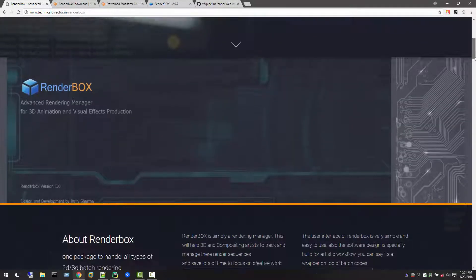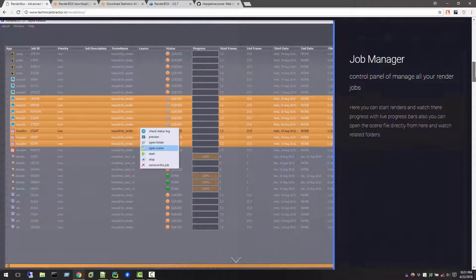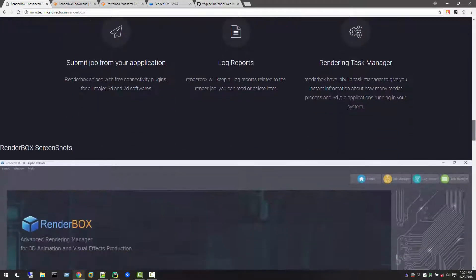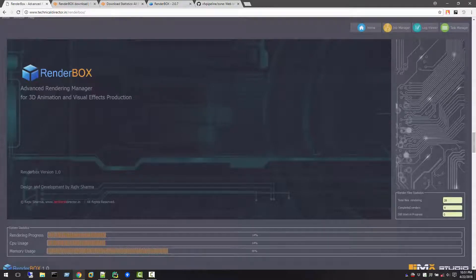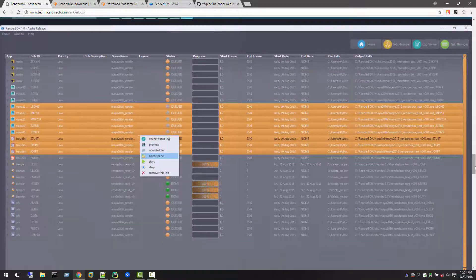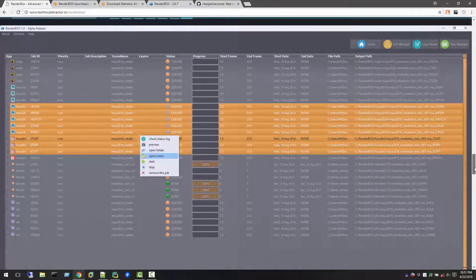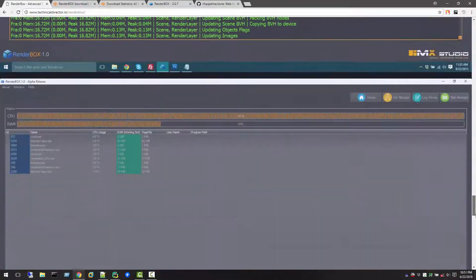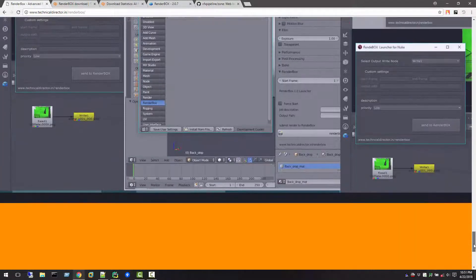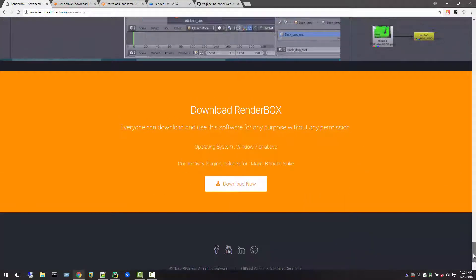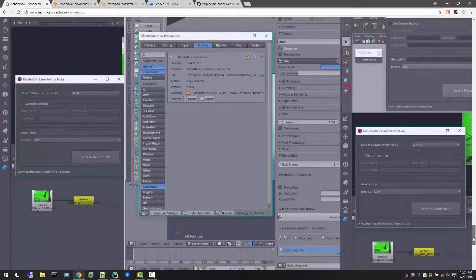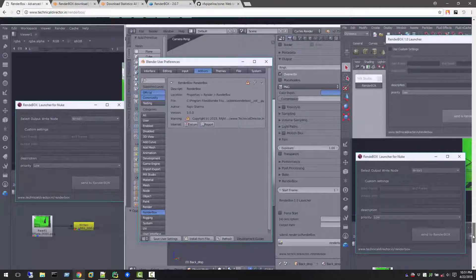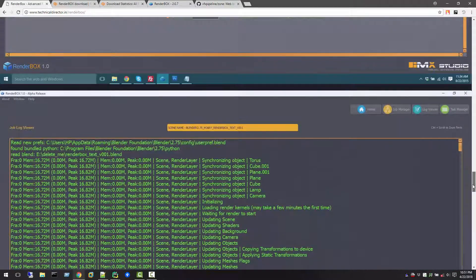When I developed it, it was a simple user interface. When you start this application you see your computer's rendering process, CPU usage, RAM usage, and on the second tab you see all the jobs which are in queue and you can start and stop jobs. You can see the logs and it's kind of a fancy task manager which shows all the Maya and other plugin information. Three applications are connected with RenderBox 1.1: Blender, Nuke, and Maya.